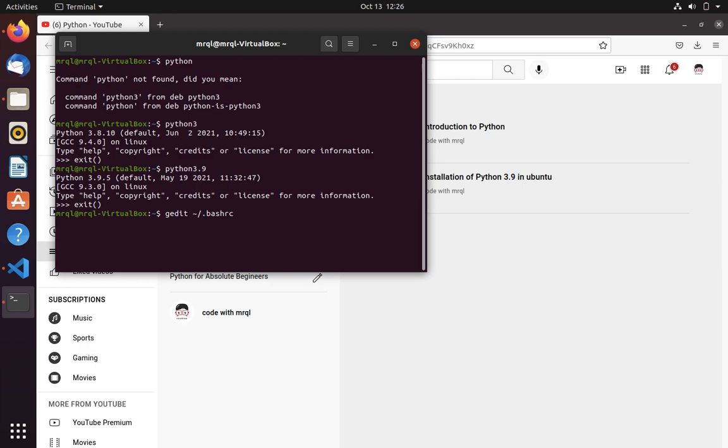So you have to use tilde symbol then slash then dot bash rc. If you are in Ubuntu then you can use gedit or if you are in Mac or Windows then you need to open a text editor which is available there.